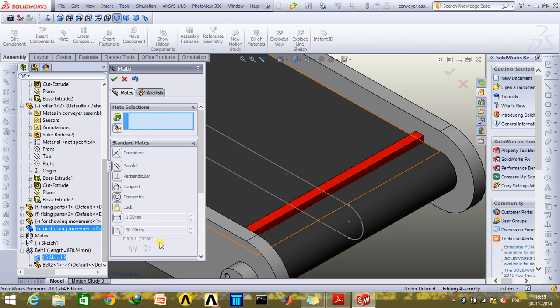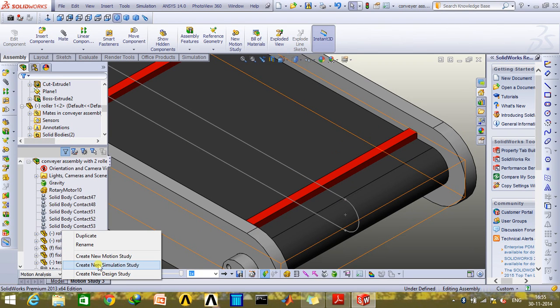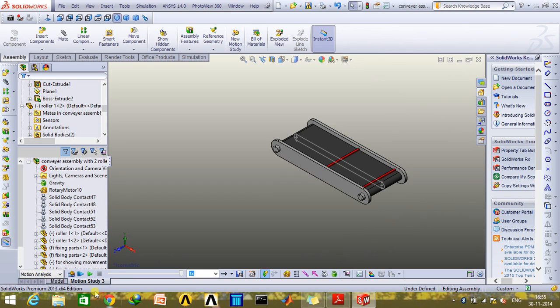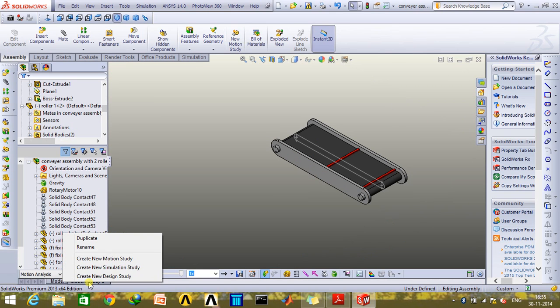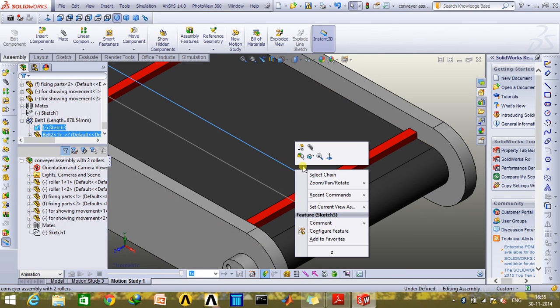So now this being done, what I'm going to do is create a new motion study and hide these lines.